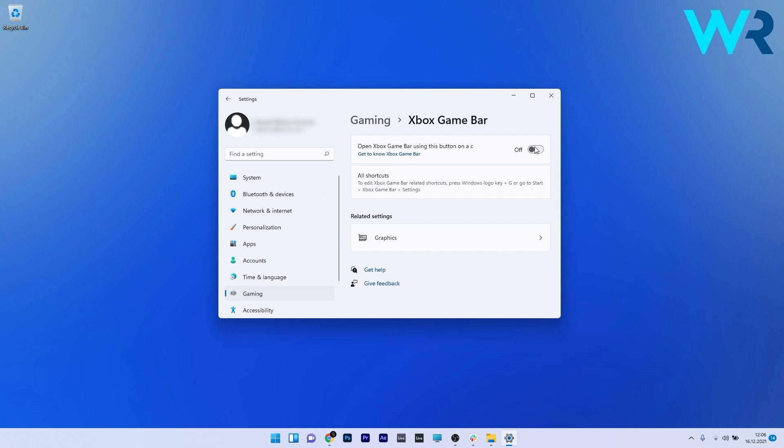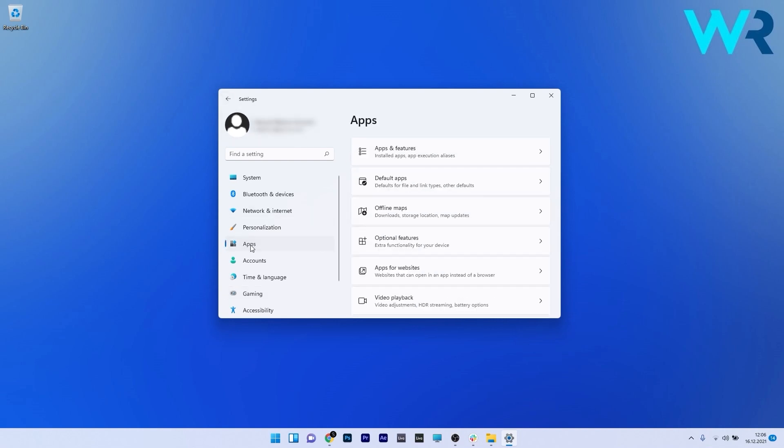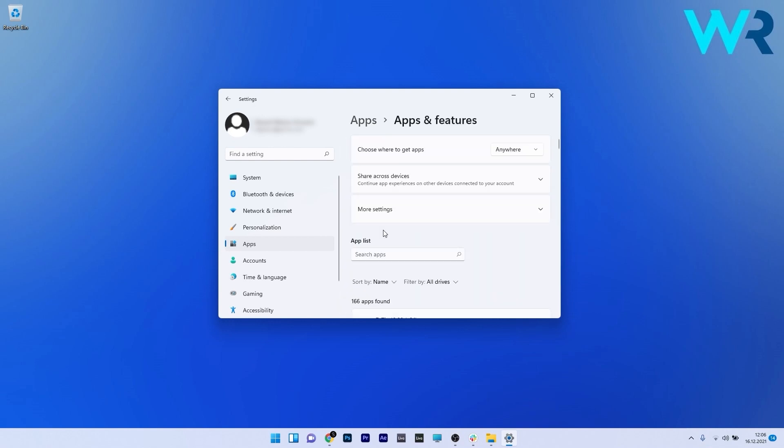Next, make sure the app doesn't run in the background. Go back to Settings, click Apps on the left pane, then select Apps & Features on the right side.